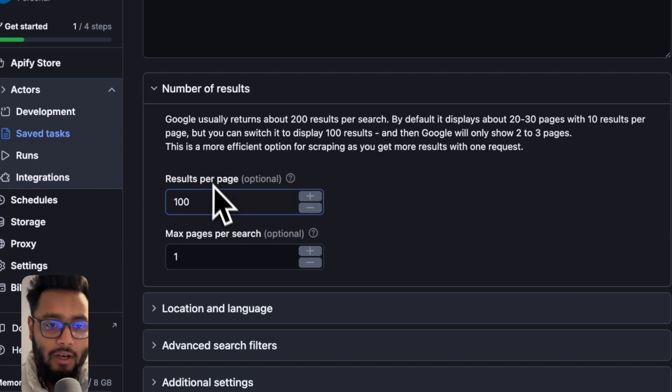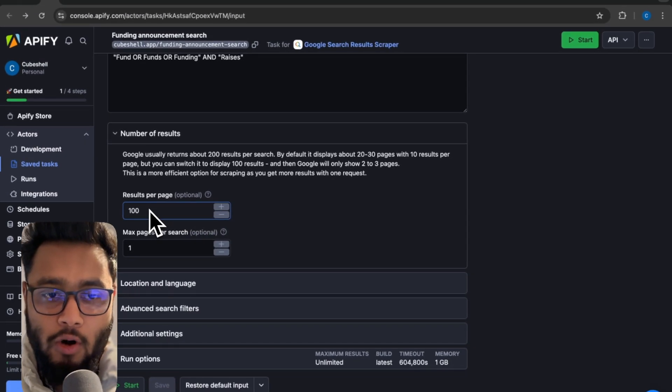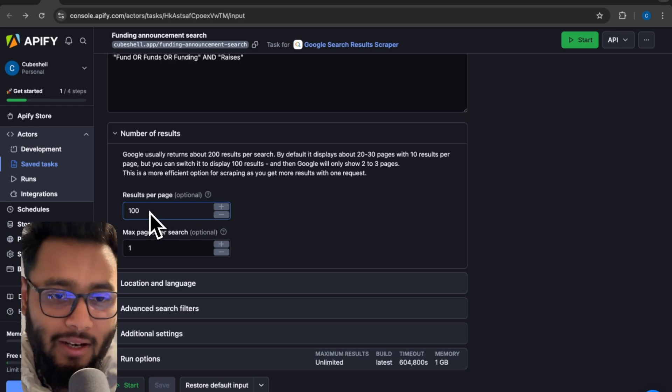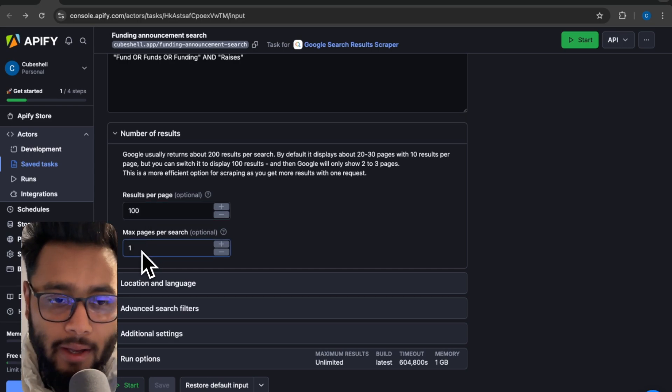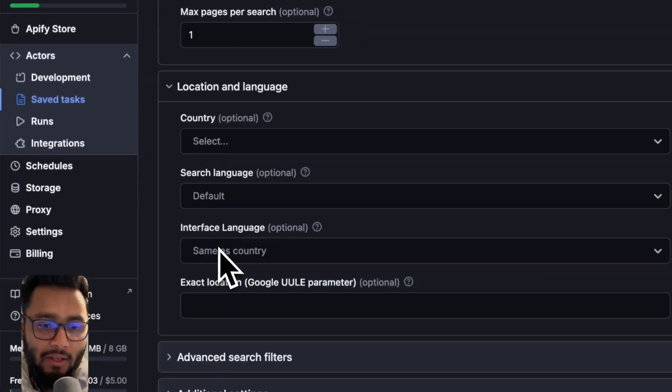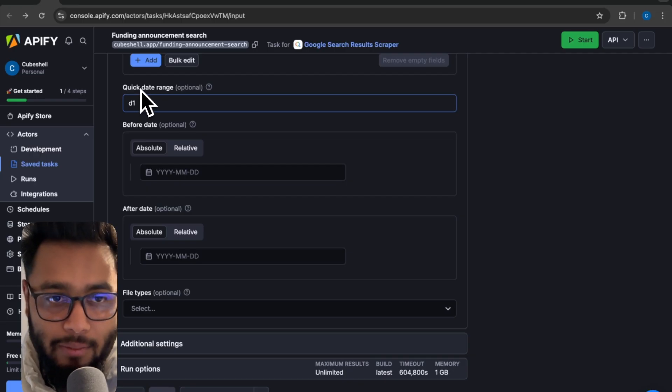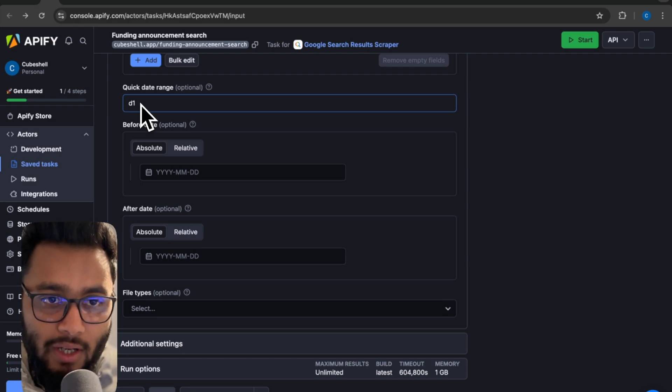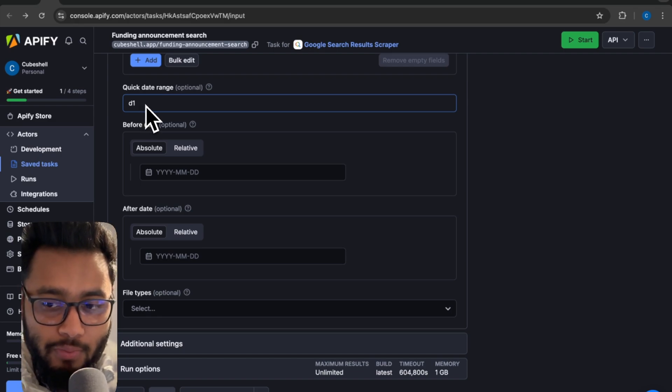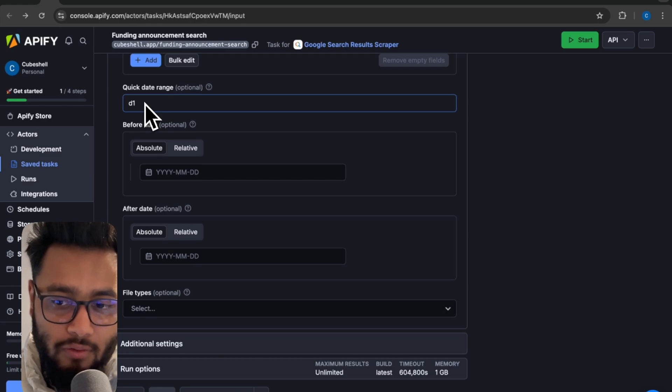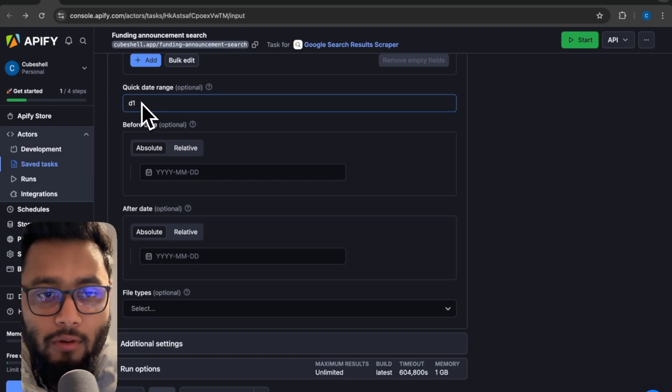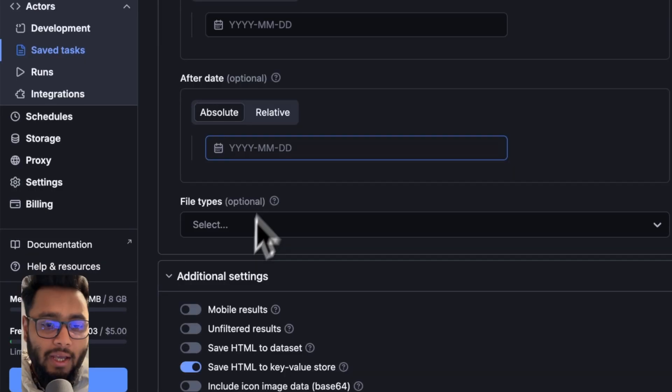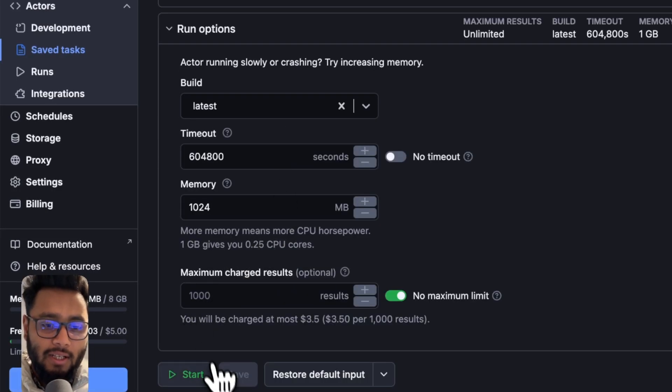You have here options, number of results per page. So I have 100 per page. You can do two pages as well. And then you have locations. Quick date range - you have to make sure you are getting the latest data. And that is why you have to select D1 means 24 hours before. Anything that comes in 24 hours will be scraped. If you are adding like D10, that means 10 days before.